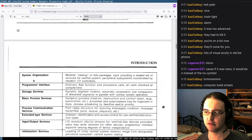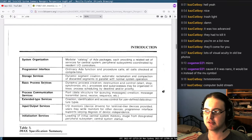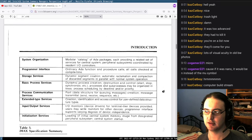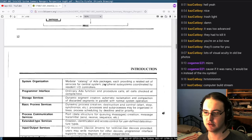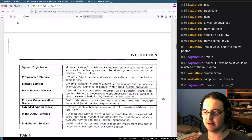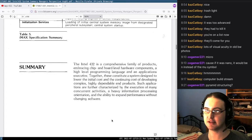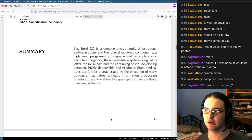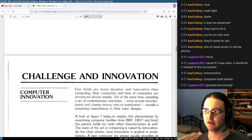It's all made with Ada. It has process creation, destruction control, and lots of really cool stuff. The Intel 432 is a comprehensive family of products embracing chip and board level hardware components.